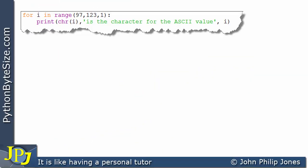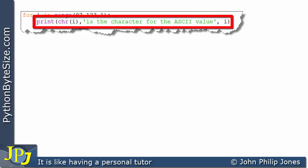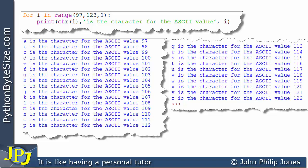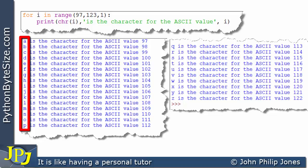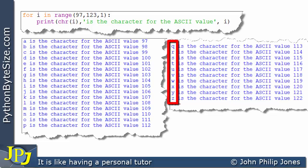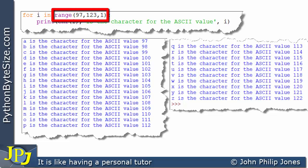Let's look at an almost identical program where I've altered the range function — passing in 97 as the start value and 123 as the stop value, with the same step. When this program executes, we see the output going from A to P in the character column, with values from 97 to 112 in steps of 1. For the rest of the alphabet, it goes from Q to Z, with values from 113 to 122.